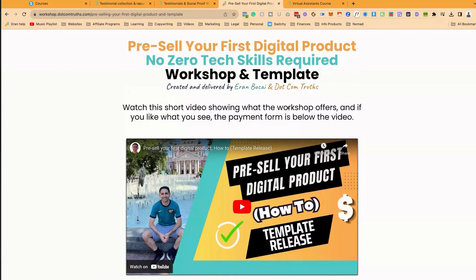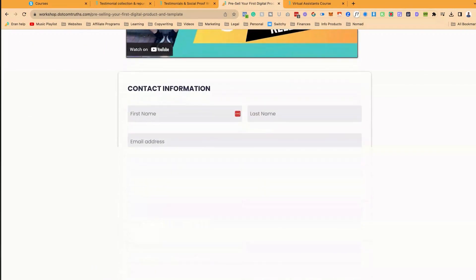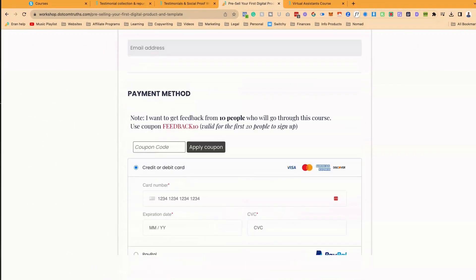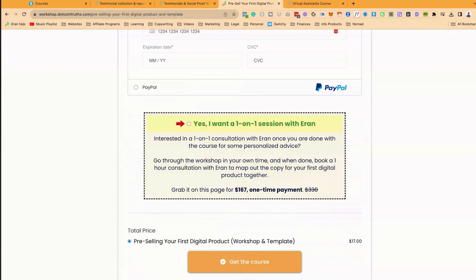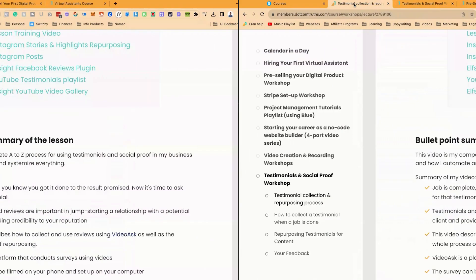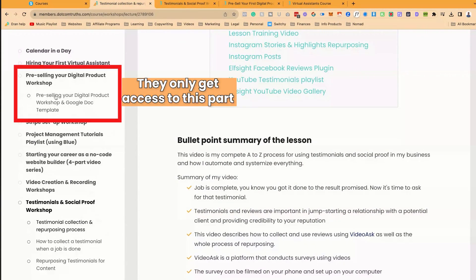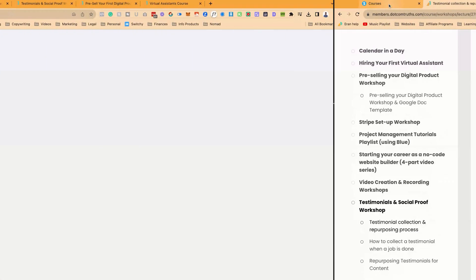Then there is this sales page, pre-sell your first digital product. When somebody makes a purchase of this page, then they only get access to this part, this section.